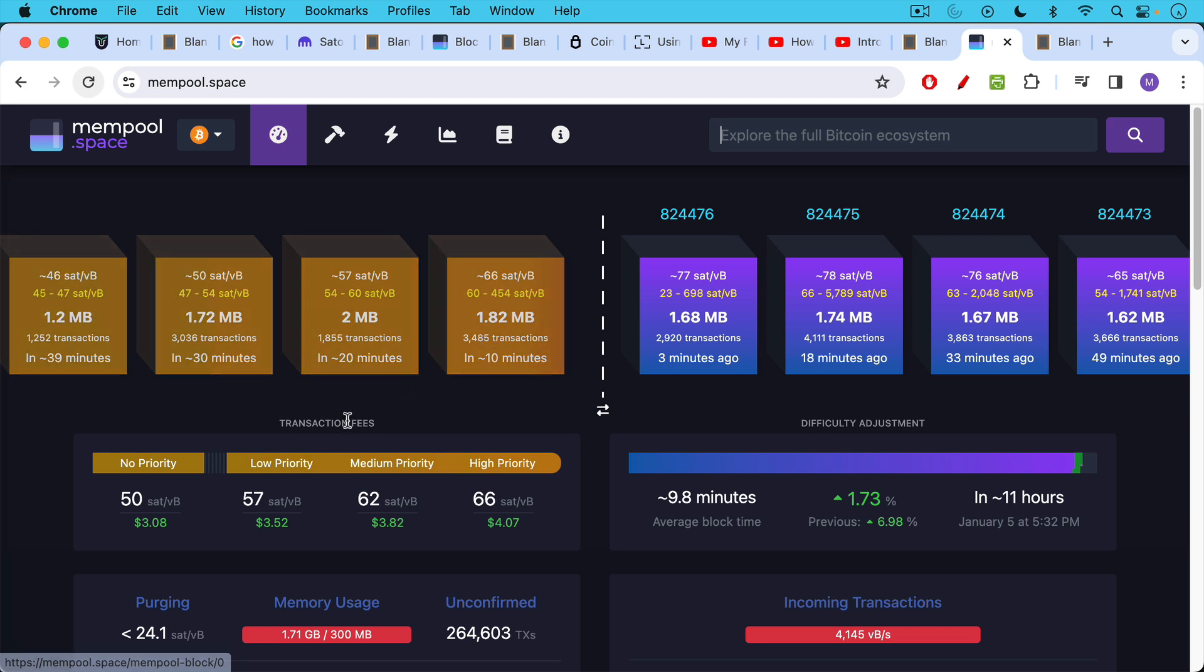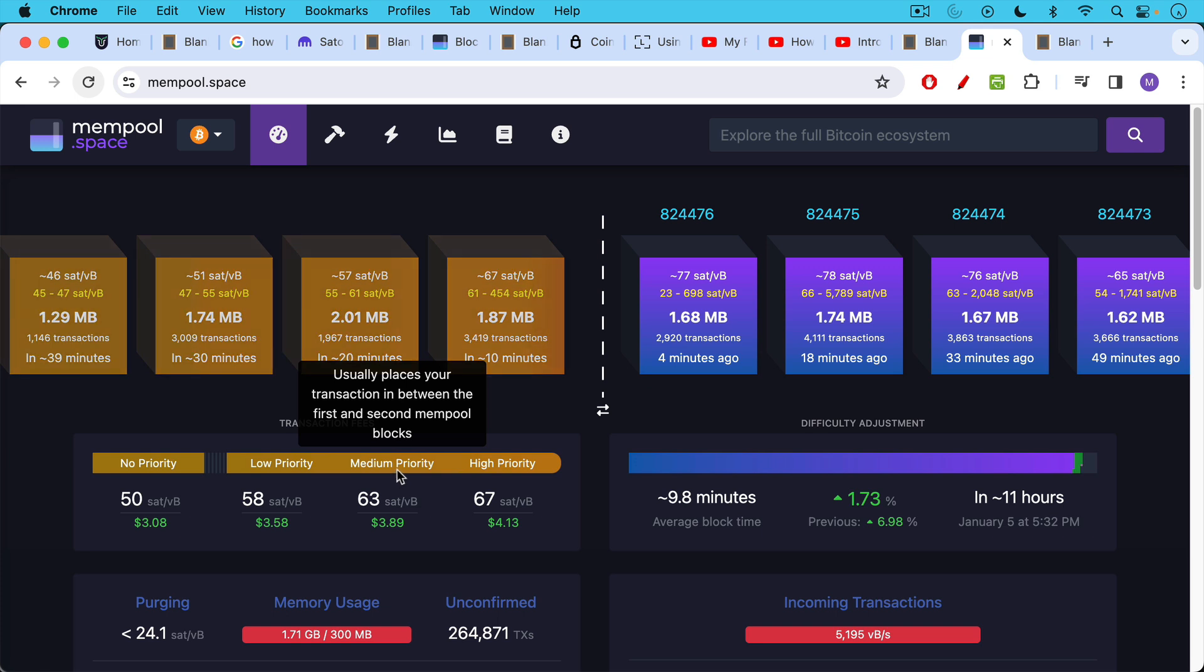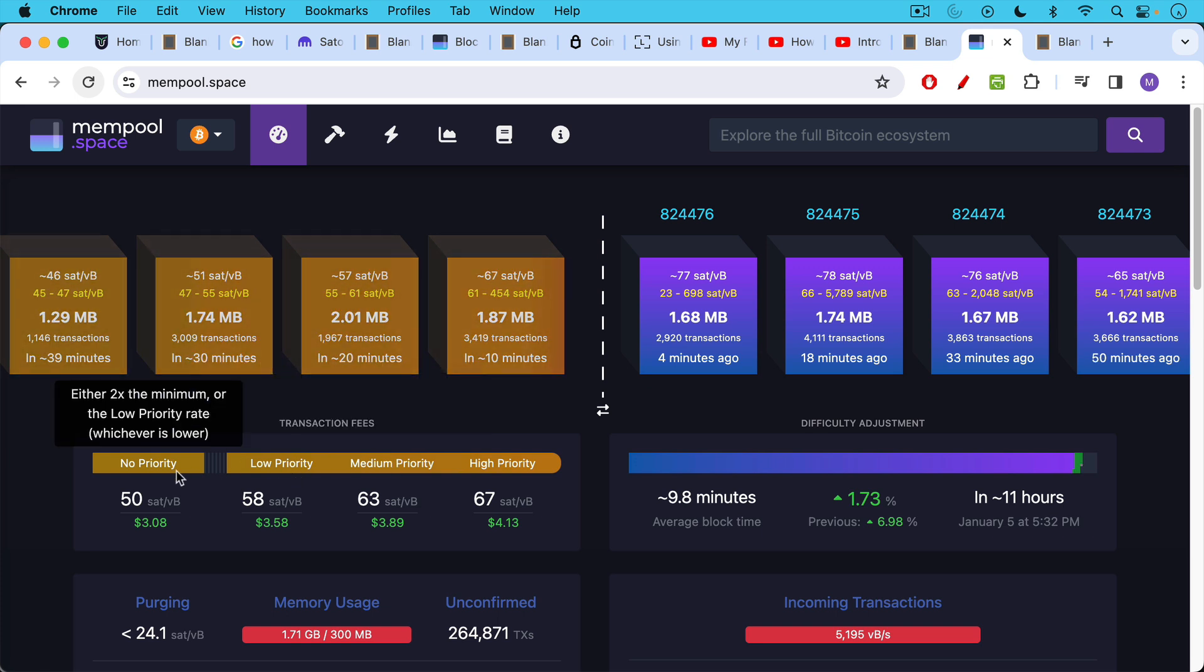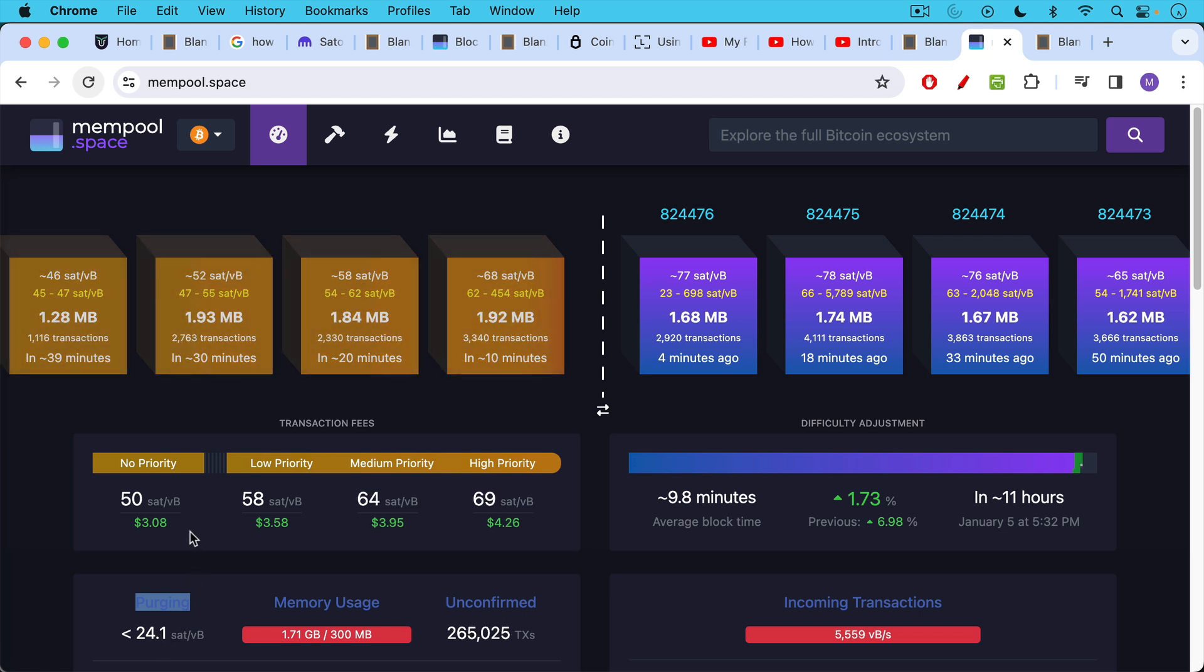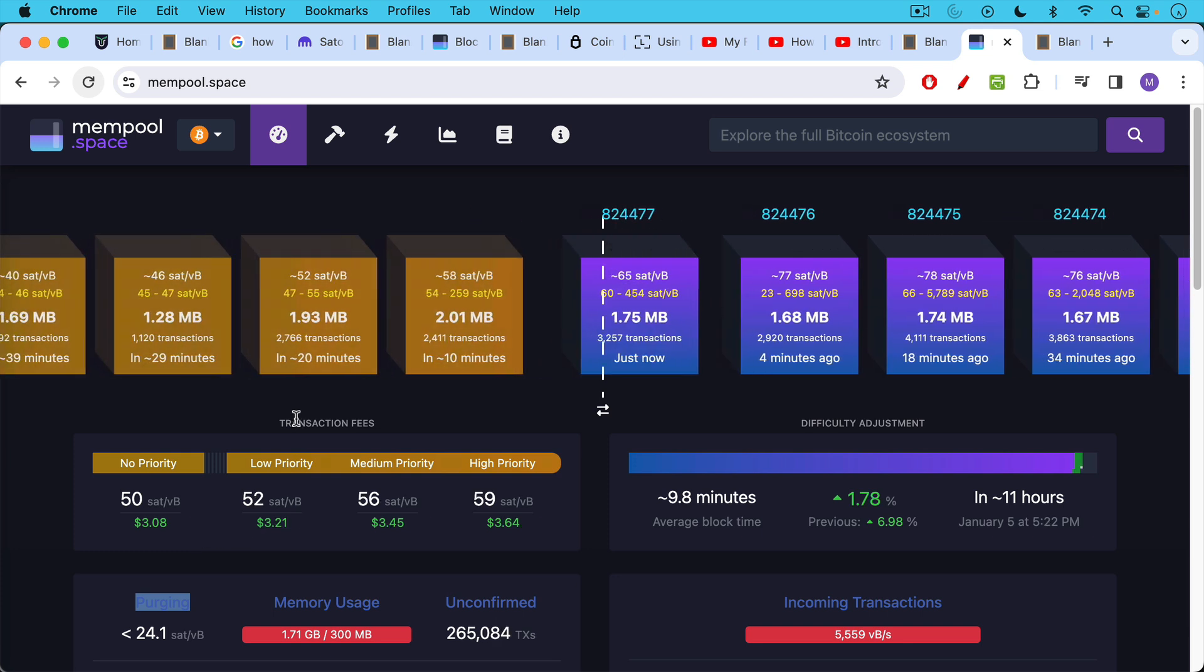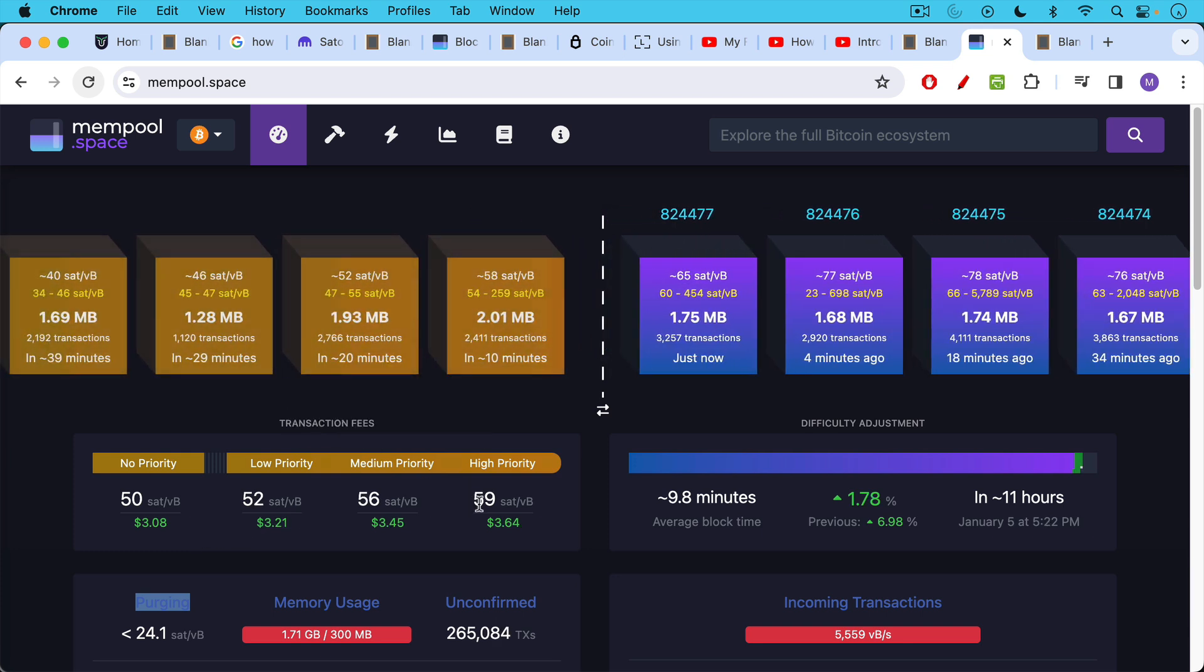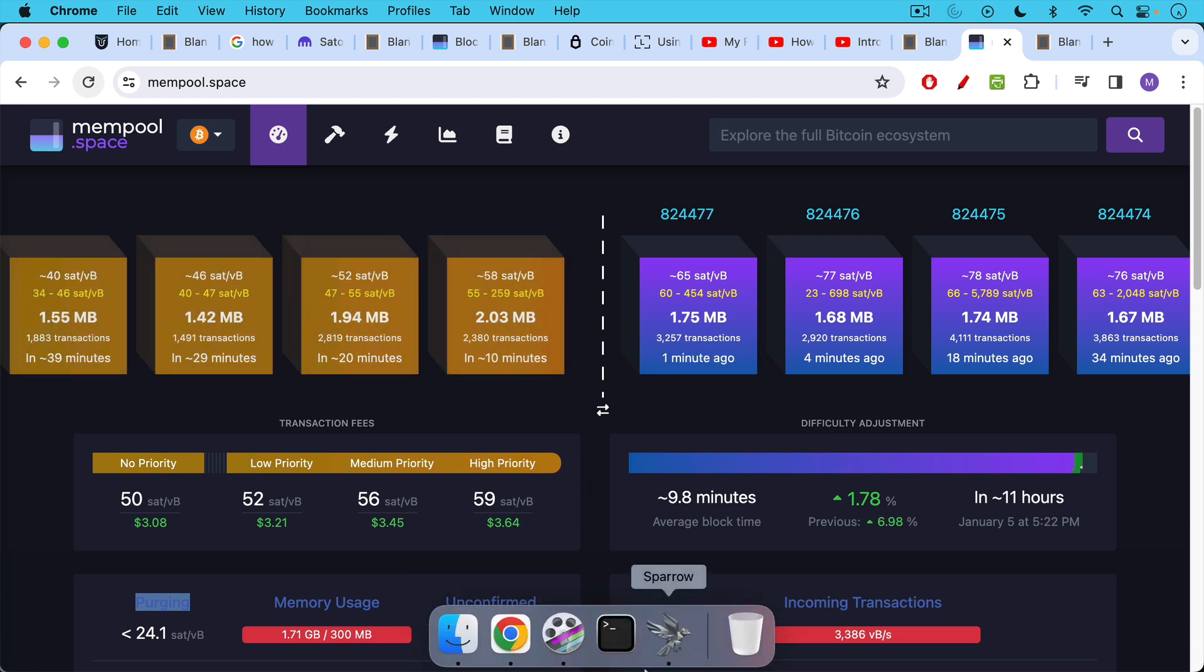mempool.space, you can either host your own instance of it, or you can use the website version of it. And this gives you a very good idea of what's going on with the blockchain. These are blocks that have already been mined on the right side here. These are blocks that have yet to be mined. And what we're going to be looking at today here are the transaction fees. We can see high priority, medium priority, low priority, no priority. And then down here, purging. If you put a fee rate that's less than 24.1 right now, you'll be kicked out of most node mempools. So again, these are transaction fee rates, how much you pay in Satoshis per the amount of data that your transaction takes up.